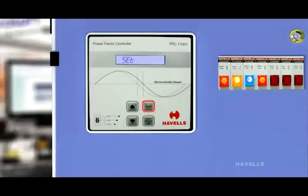The scroll key is used to select the parameters and the up and down keys are used to increase and decrease the values.